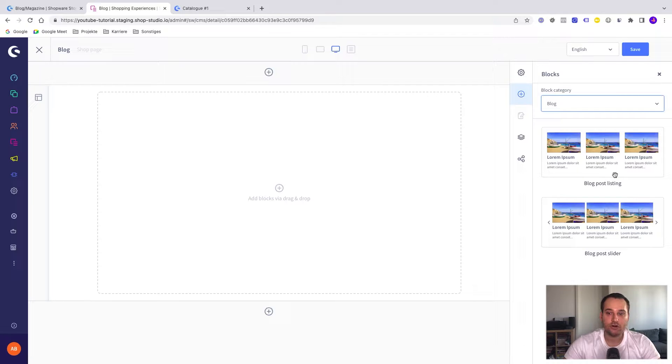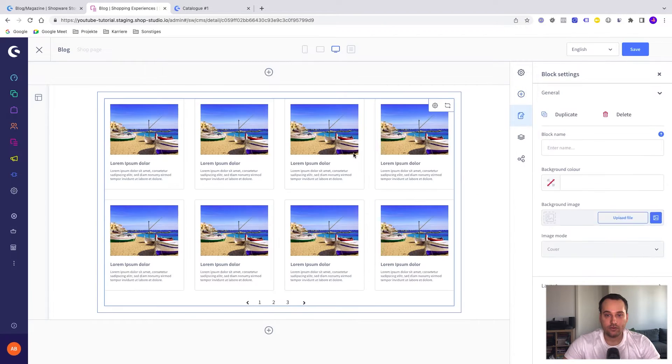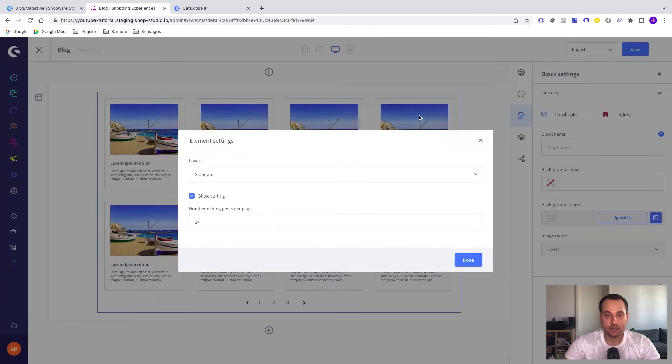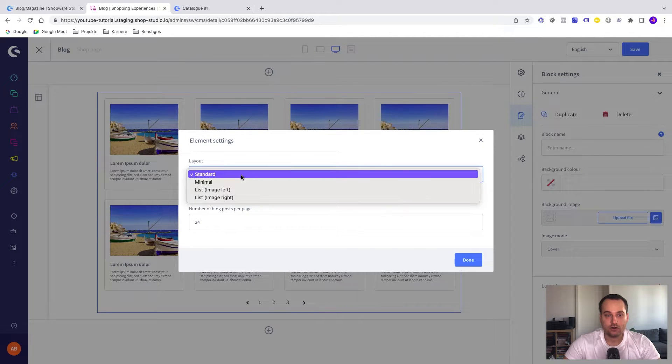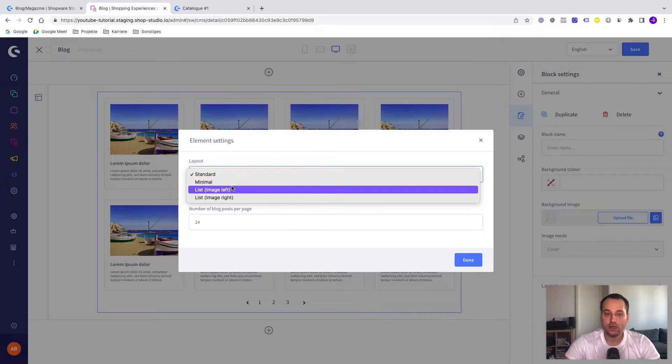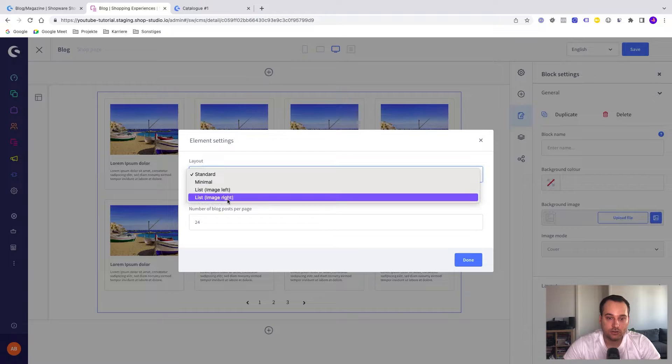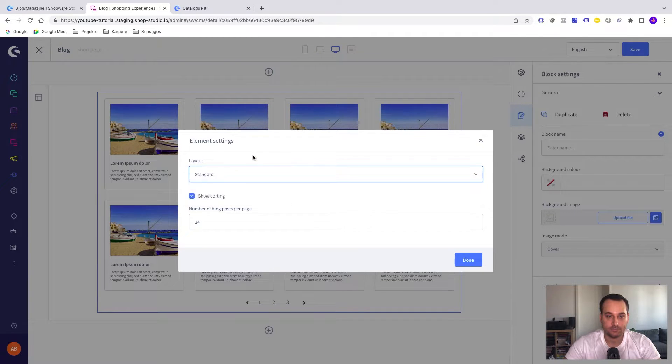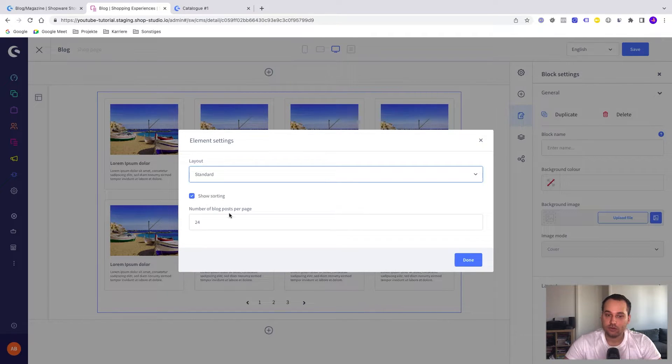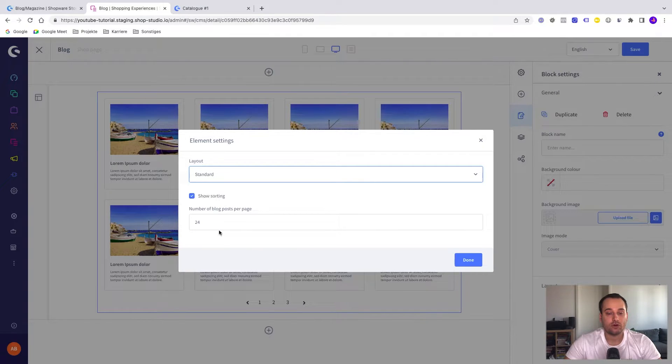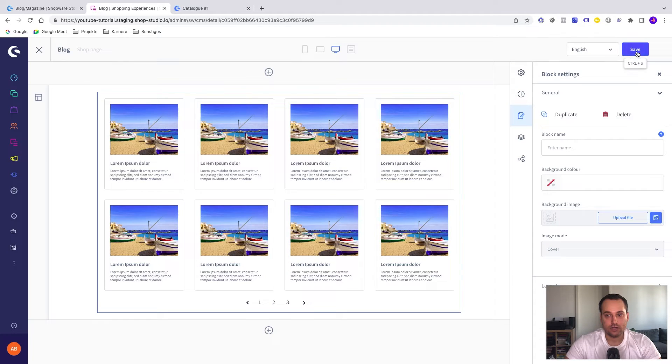We have to change the blog category to blog. We can see two CMS elements: the blog post listing and the blog post slider. For the listing page, we need the blog post listing. If you want, we can click here on settings to adjust the layout. Maybe you want to have a standard or minimal layout, or sometimes people like to have a list, not a grid system. We can show the sorting or maybe increase or decrease the number of blog posts per page. But we leave it with the defaults. Now we click on save.